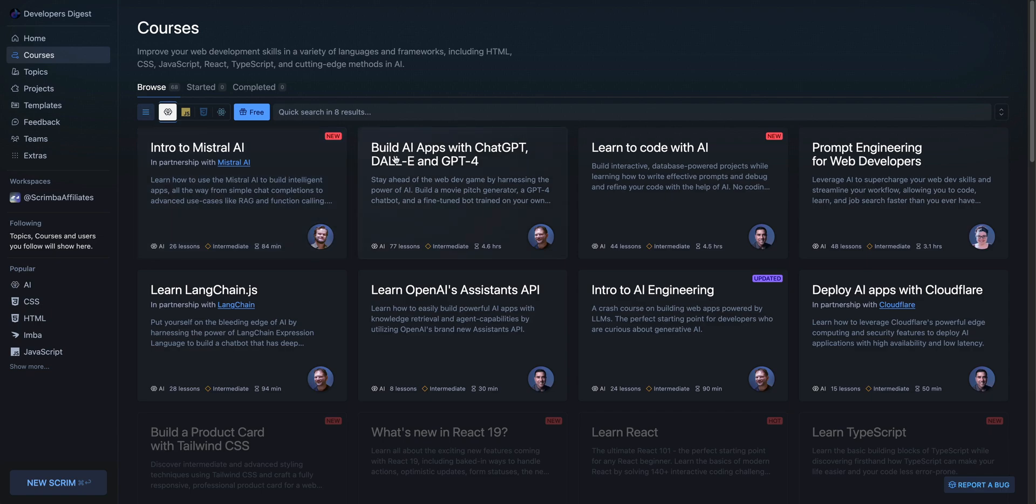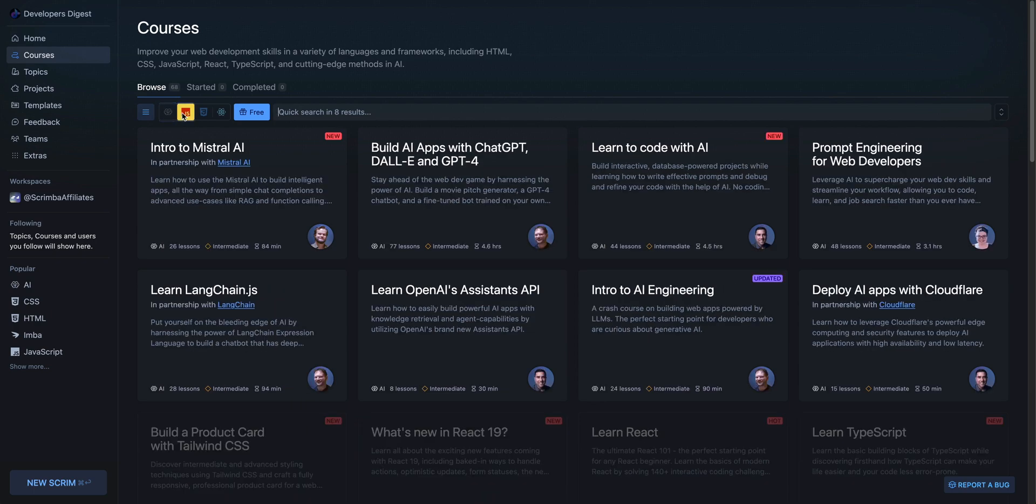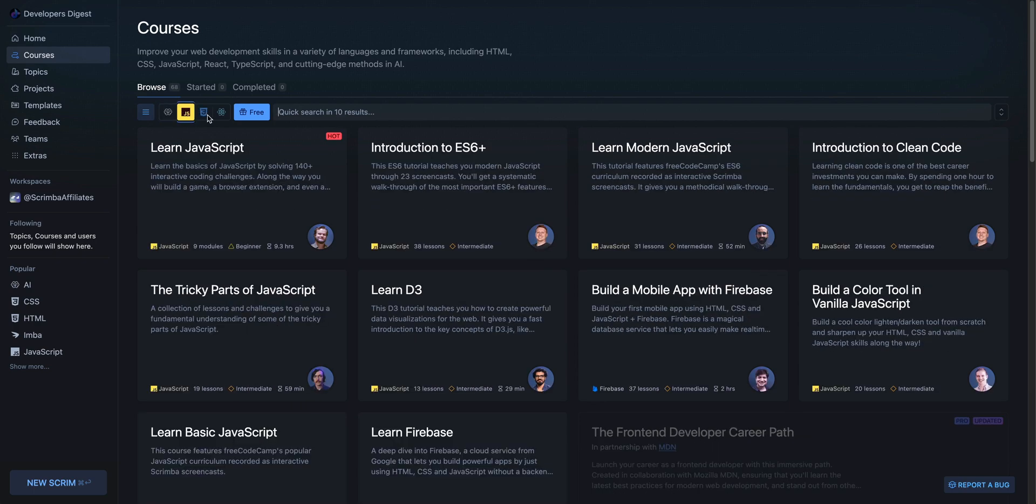You can select whether you want to check out AI courses. So say if you want to build your first AI web app, you can do that with ChatGPT, Dolly, and GPT-4. If you want to learn how to code with AI, there's a segment on that.